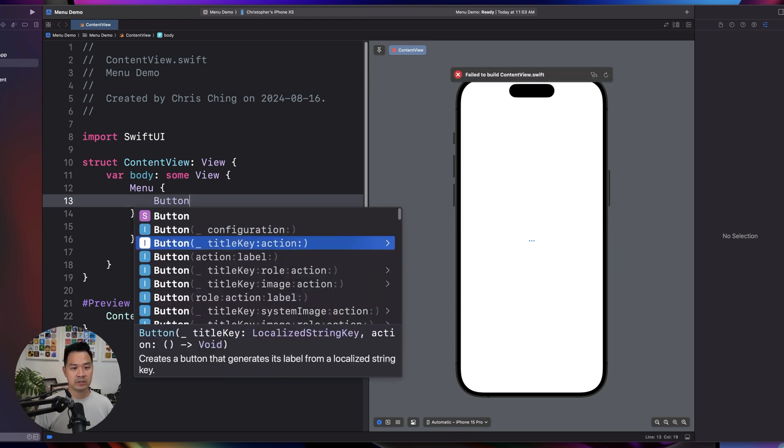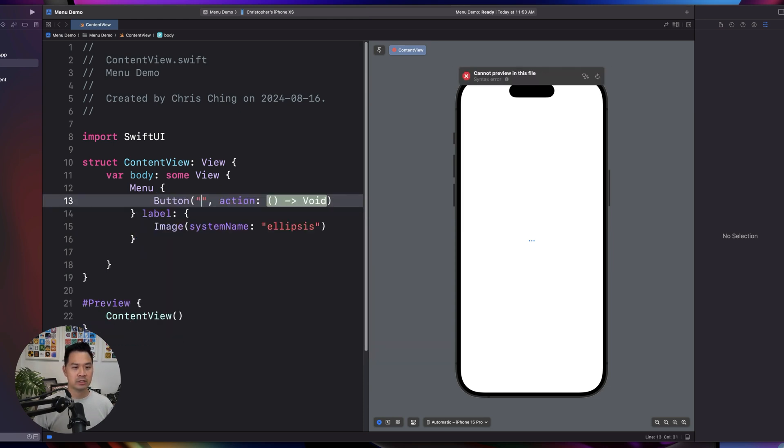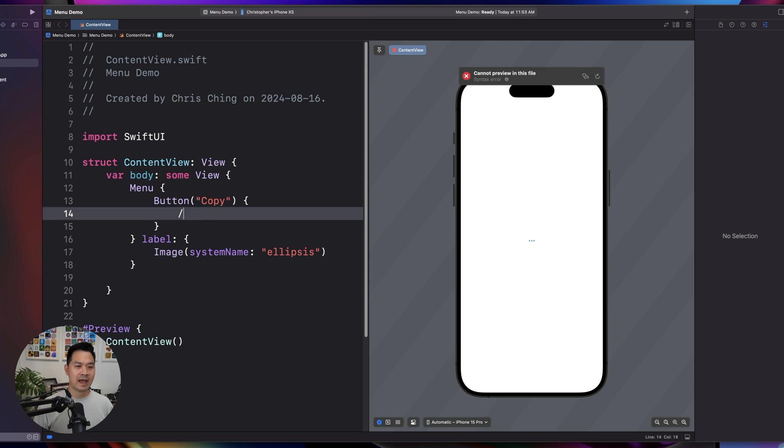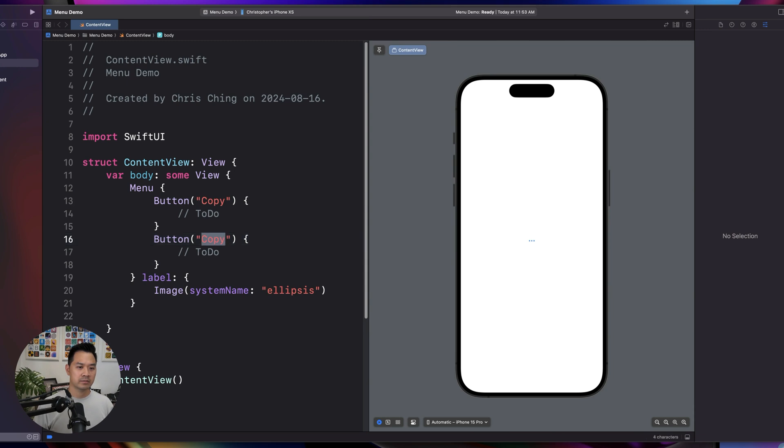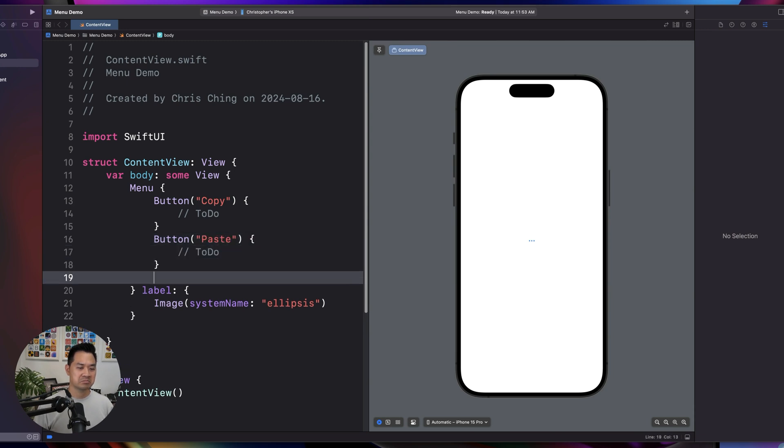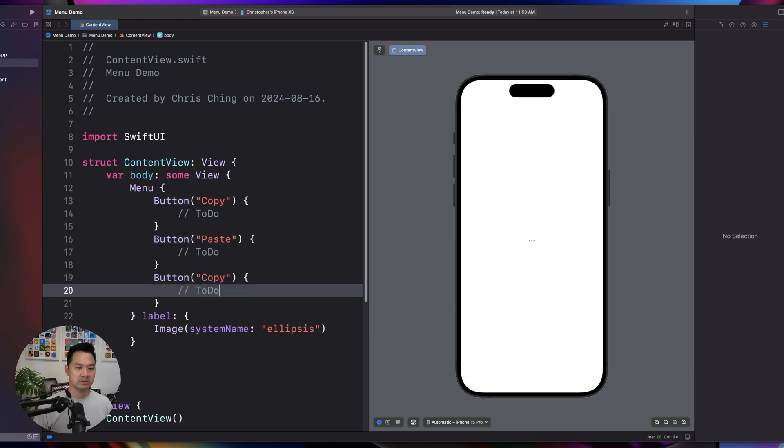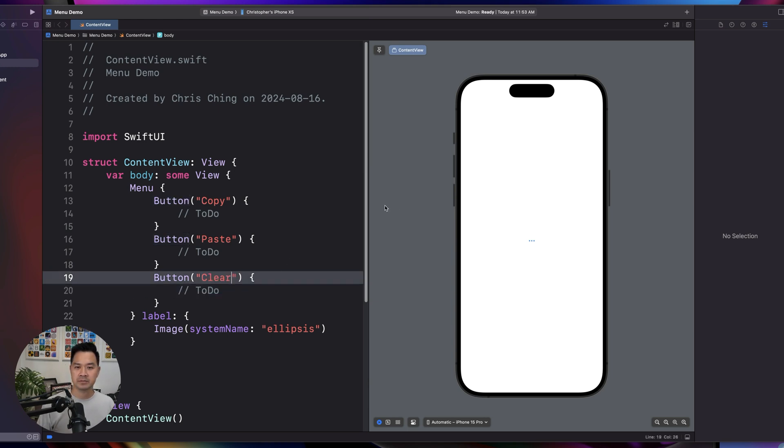So we're going to use title key and action. This may be, let's say, copy, and for the action you would perform the action. Paste, and I don't know, clear. And then here when you tap on this it would pop up this menu.